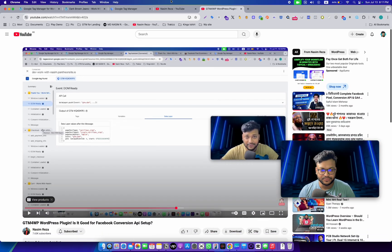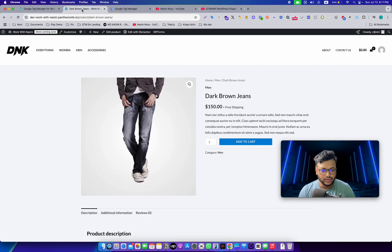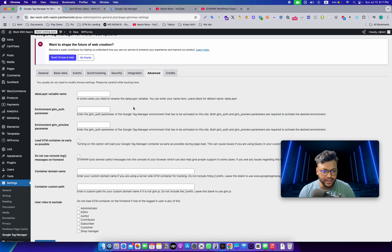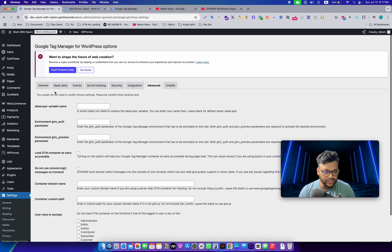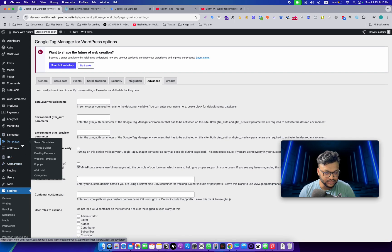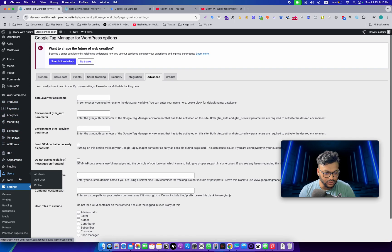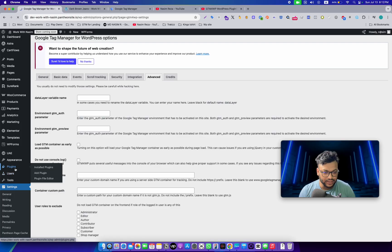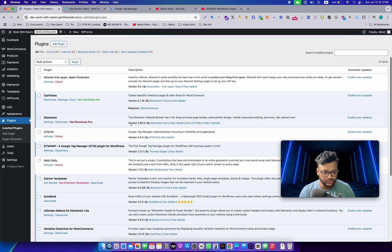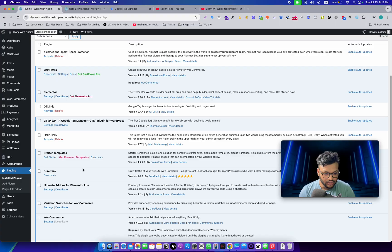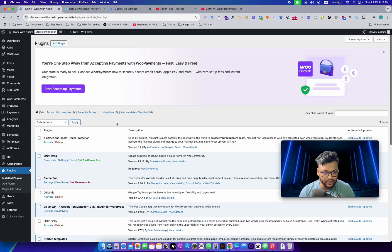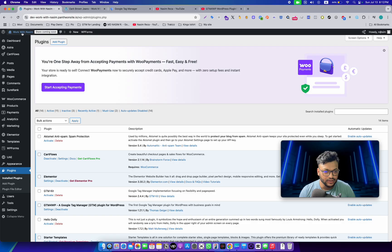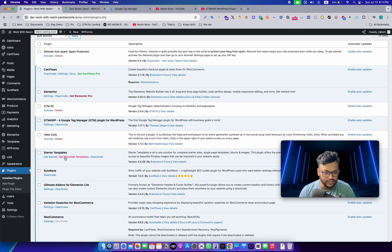First, we need to go to the plugins section and update this plugin. As you can see, GTM for WP doesn't require any update, so that means this is the latest version.